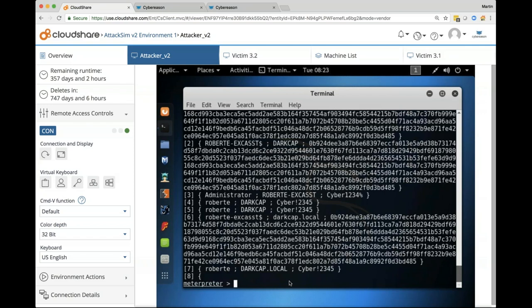I'm going to use PSExec, used quite validly by admins for things like expedited patching. Patching might normally be done via GPO, but with PSExec you can quicken the patching process. PSExec is actually part of SysInternals — part of the Windows Admin Pack. For us, this would be another example of fileless malware — malicious use of system tools.